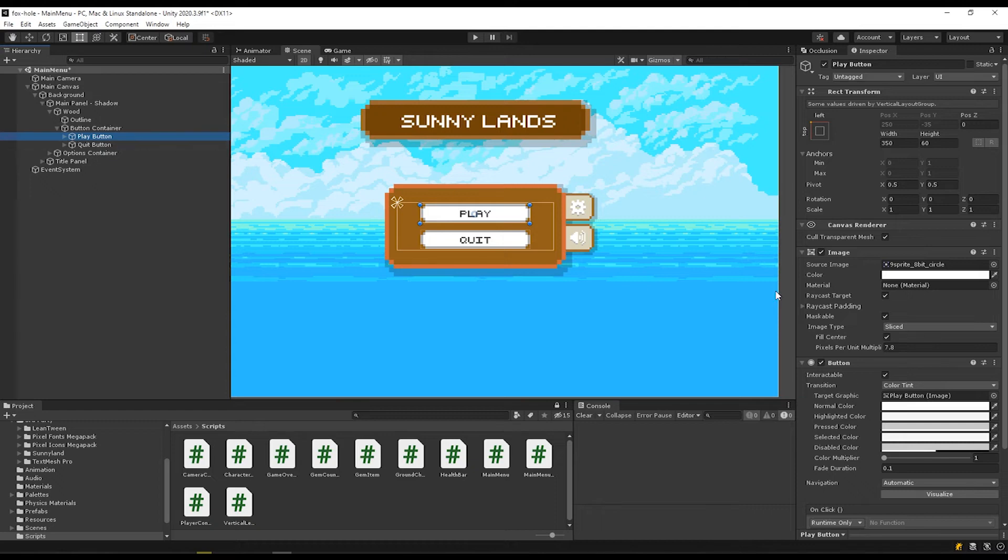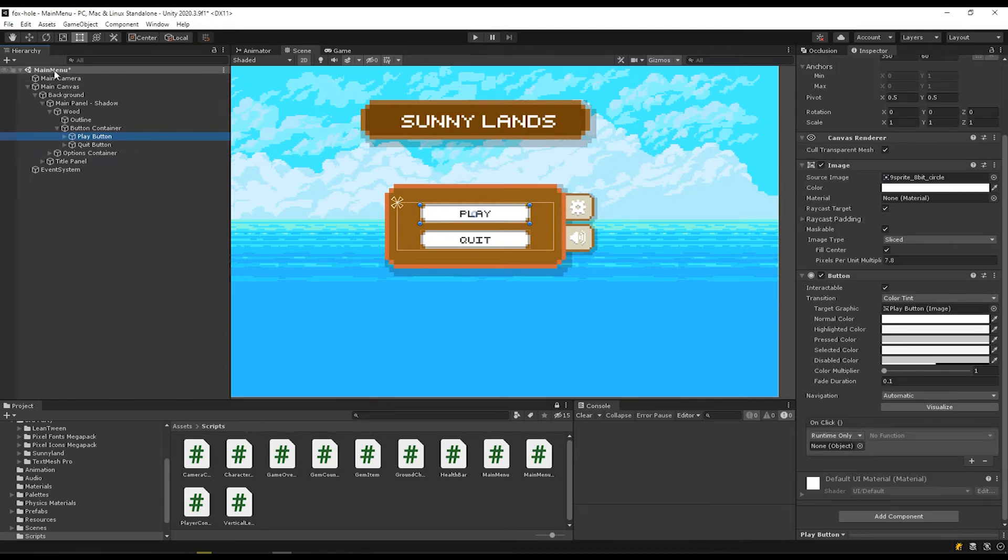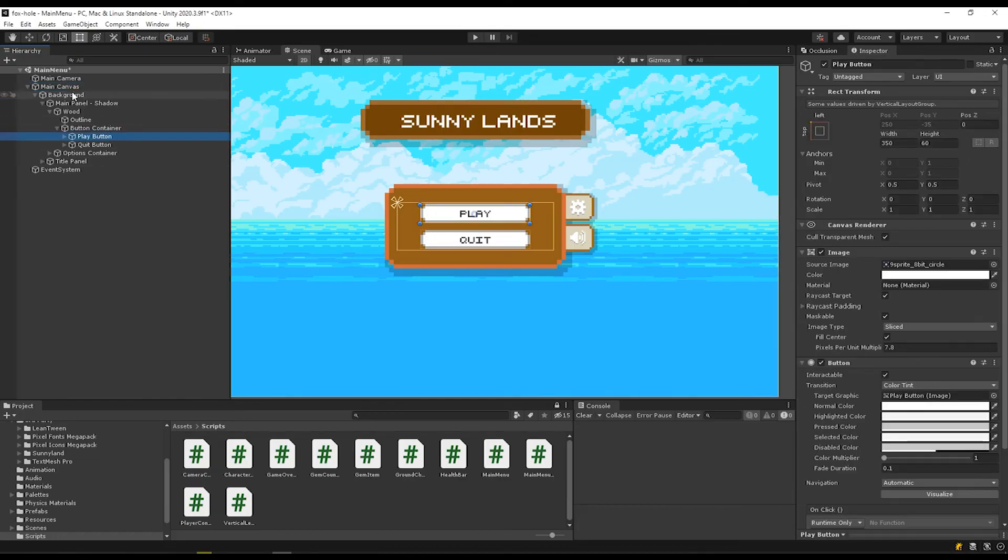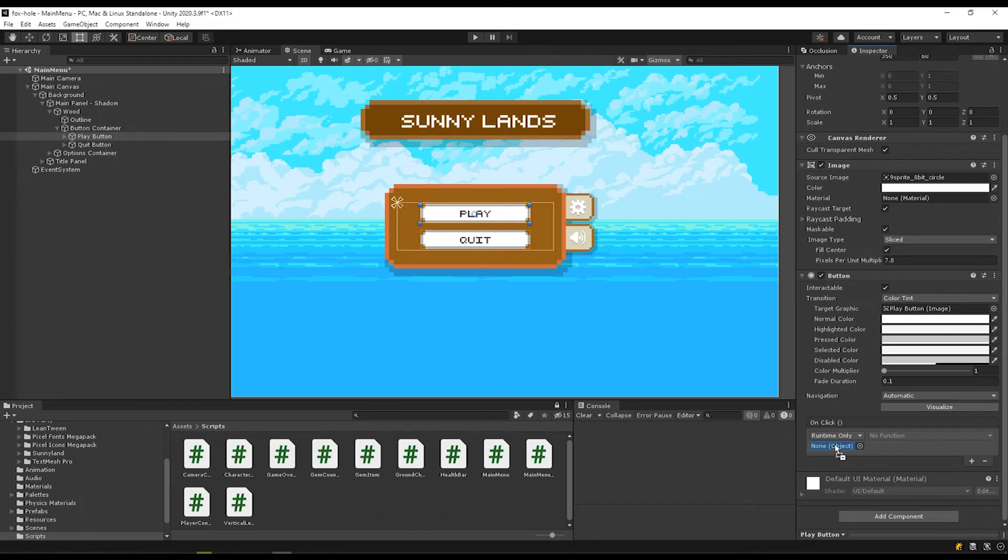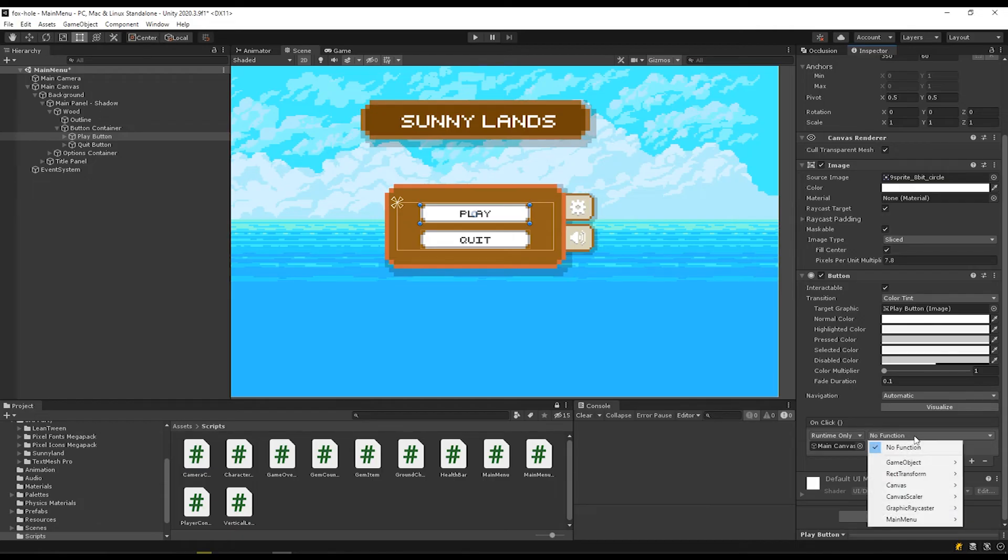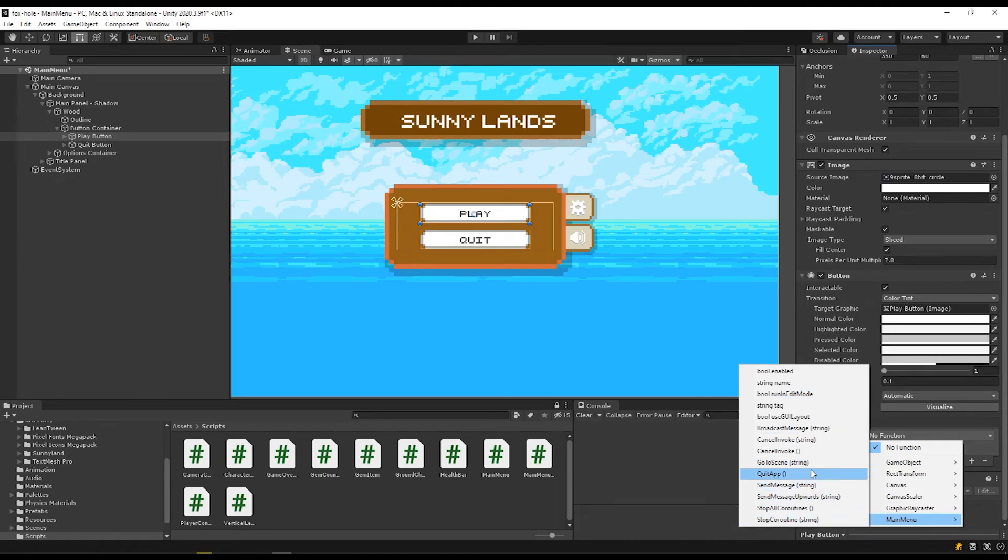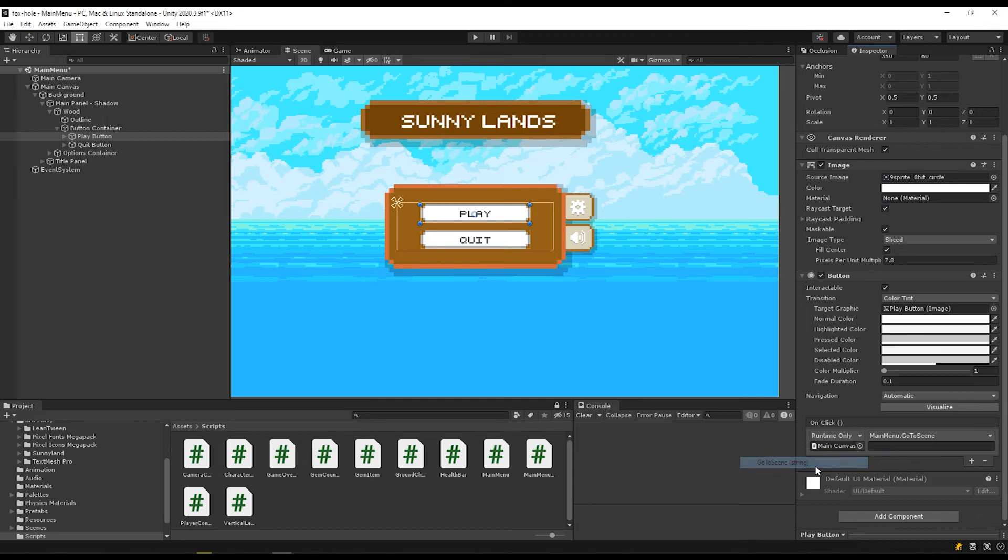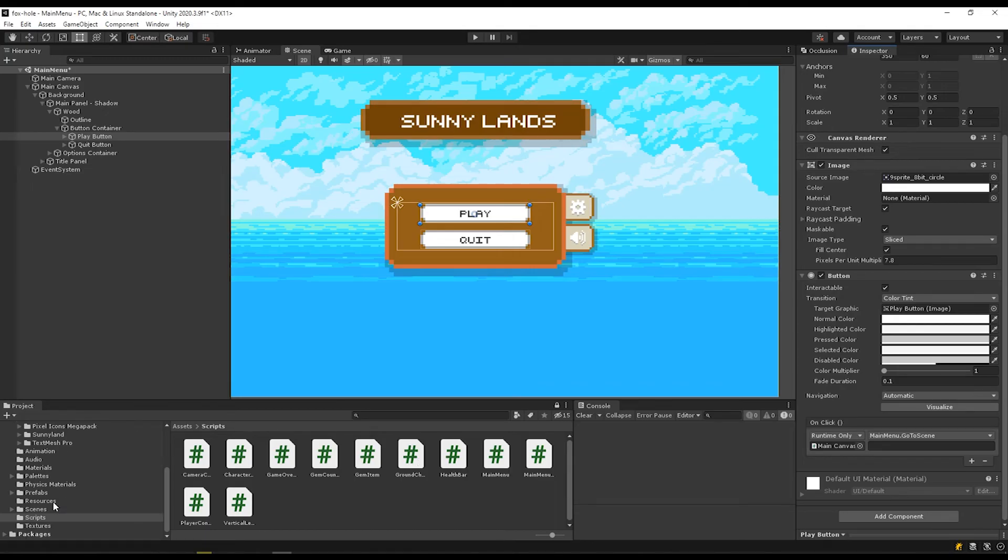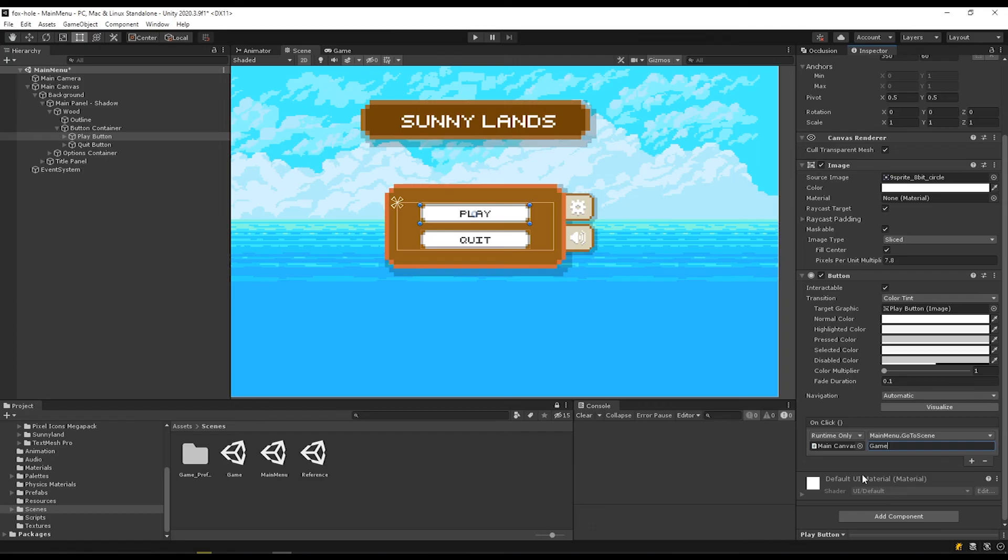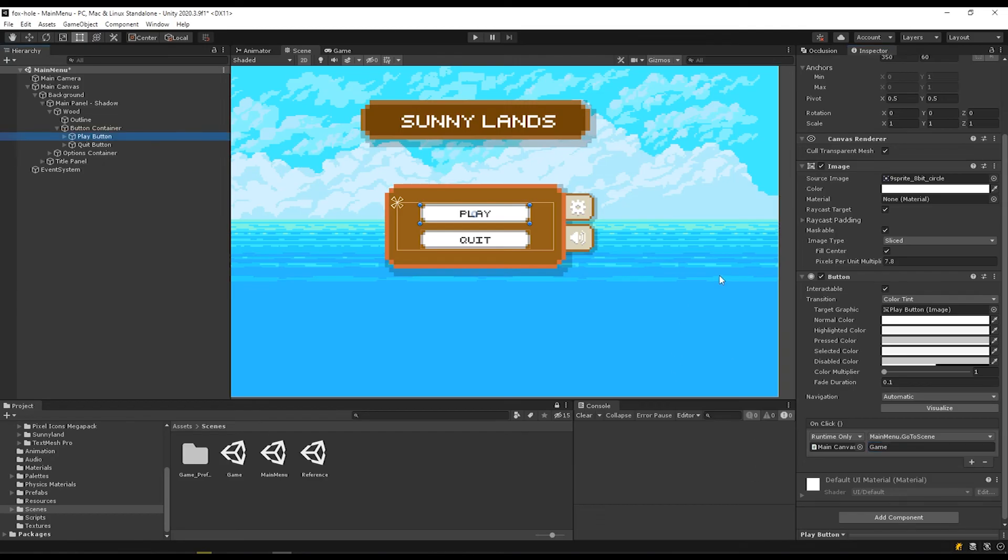Now when I go to my play button, I want to drag my main canvas because that's where that script is attached, drag my main canvas into this section. And because my function is public, I'll be able to see it in this section. So under function, I can see my menu, which is my script. And there's a bunch of extra stuff in here that I'm not going to detail, but you can see that my go to scene and my quit app functions are available. If I sign the go to function for my play, I get this little bar here and that's where I can put my scene name. So for the play, I want to navigate to what's my scene called, game. So put that in there and make sure that the capitalization is the same.